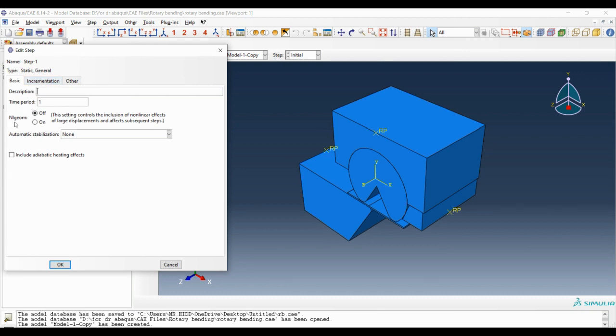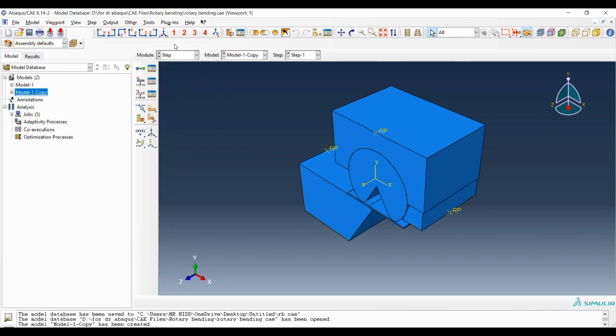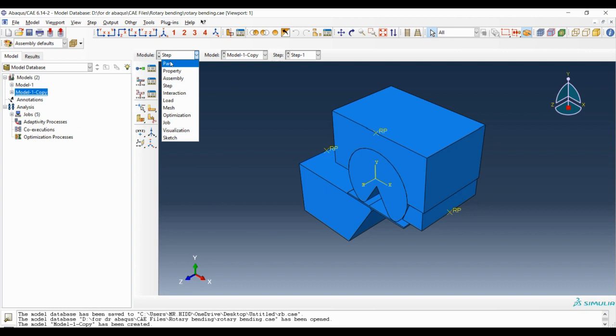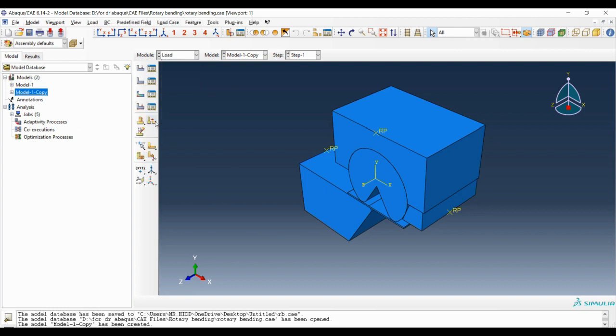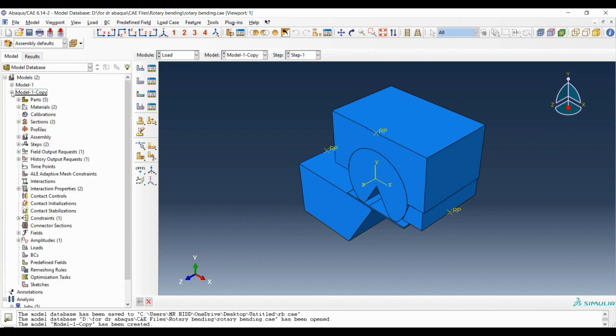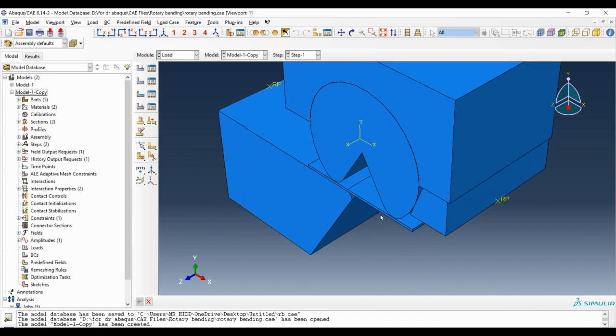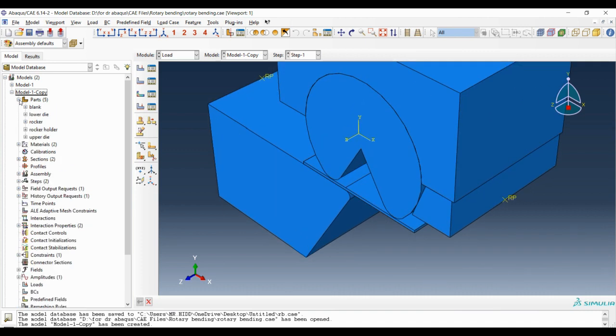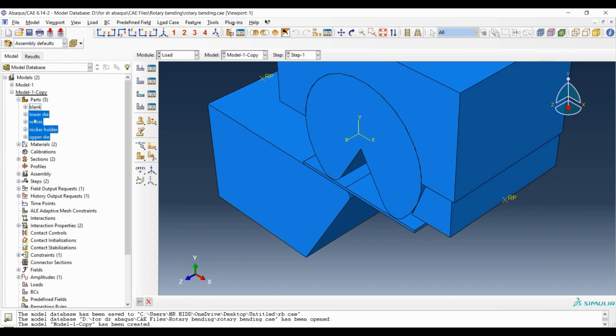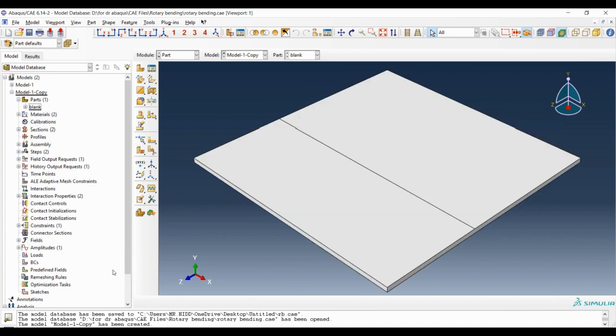Next we should go to load module. These parts we had are for the simulation of rotary bending. In this simulation we just need the blank, so we can delete all the other parts. I click all of them except the blank and delete.